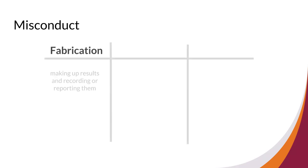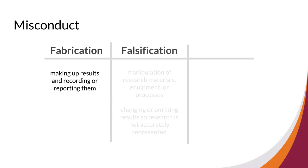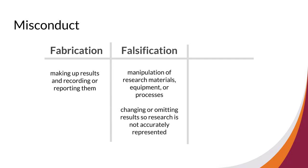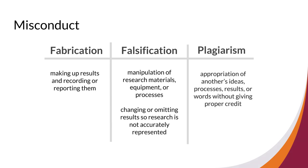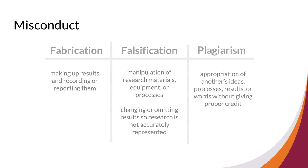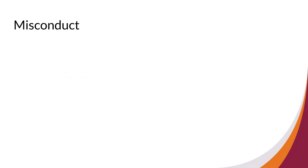Fabrication is the making up of results and recording or reporting them. Falsification is the manipulation of research materials, equipment, or processes, or changing or omitting results so research is not accurately represented. Plagiarism is the appropriation of another's ideas, processes, results, or words without giving proper credit. While these definitions originate from the Department of Health and Human Services, they are relevant to all fields of study.